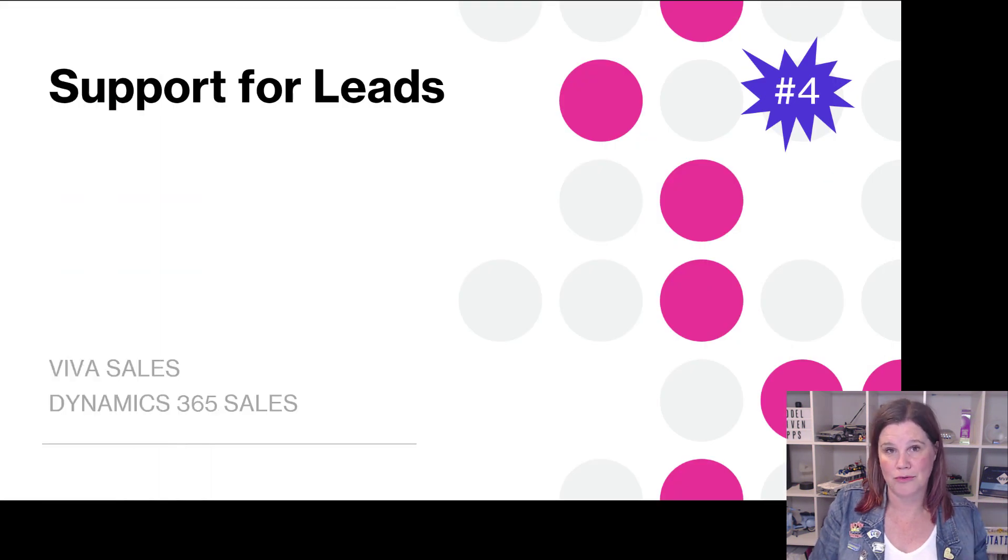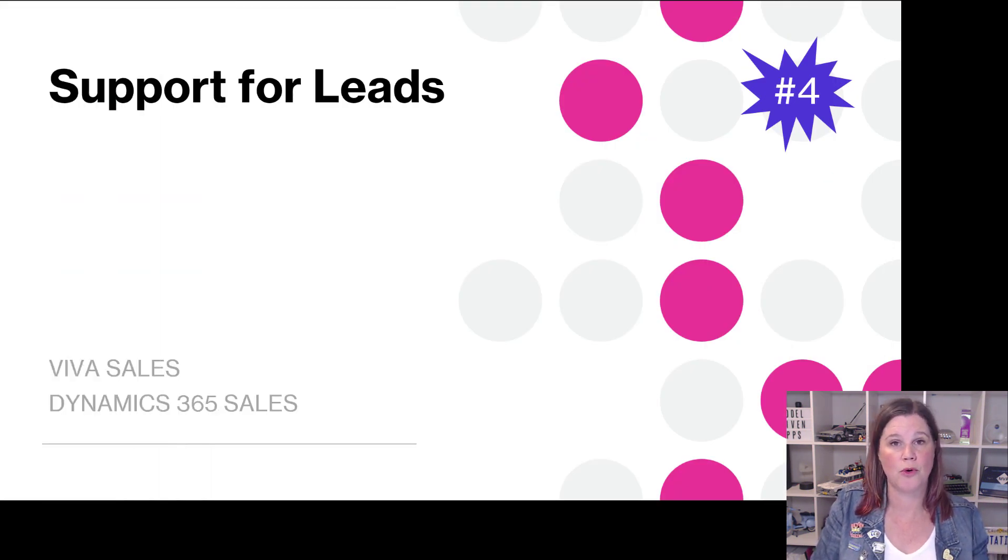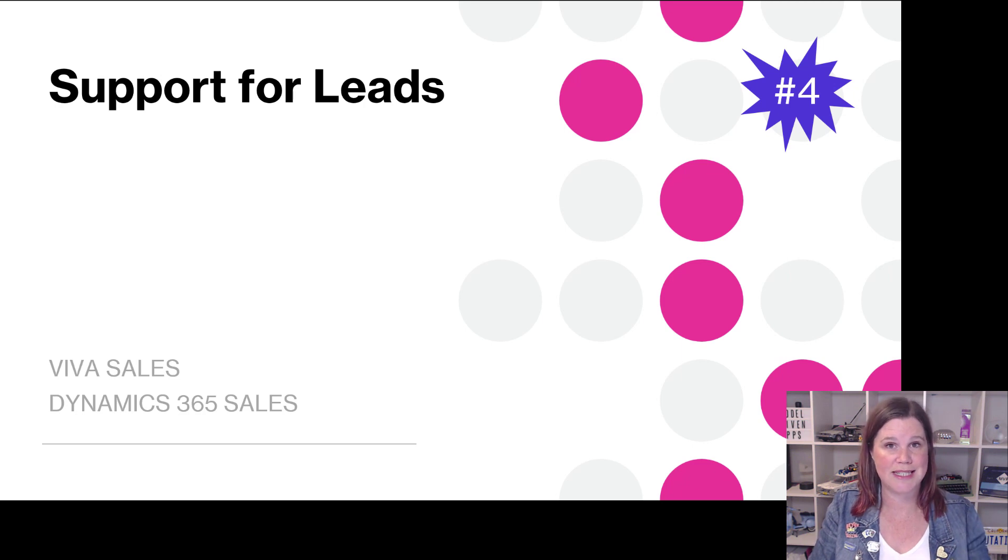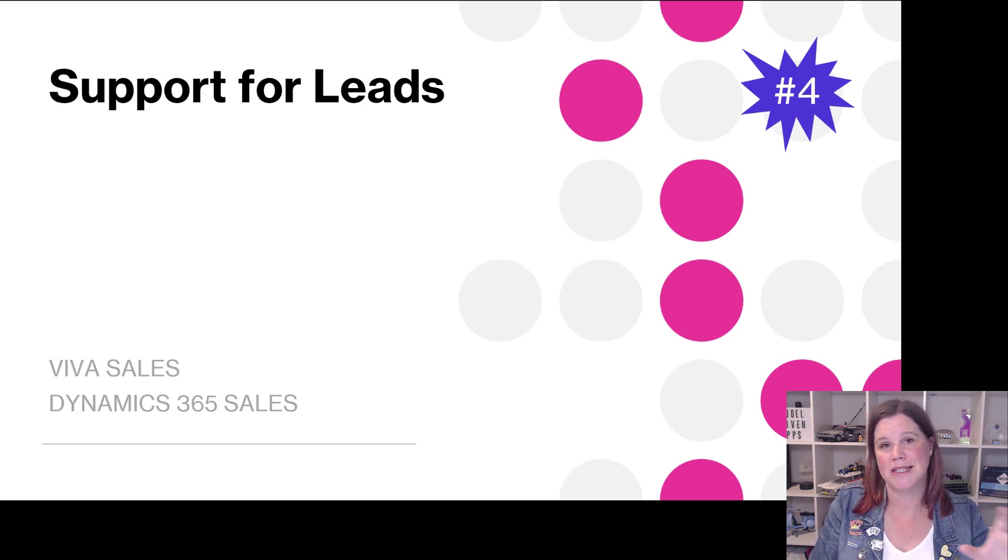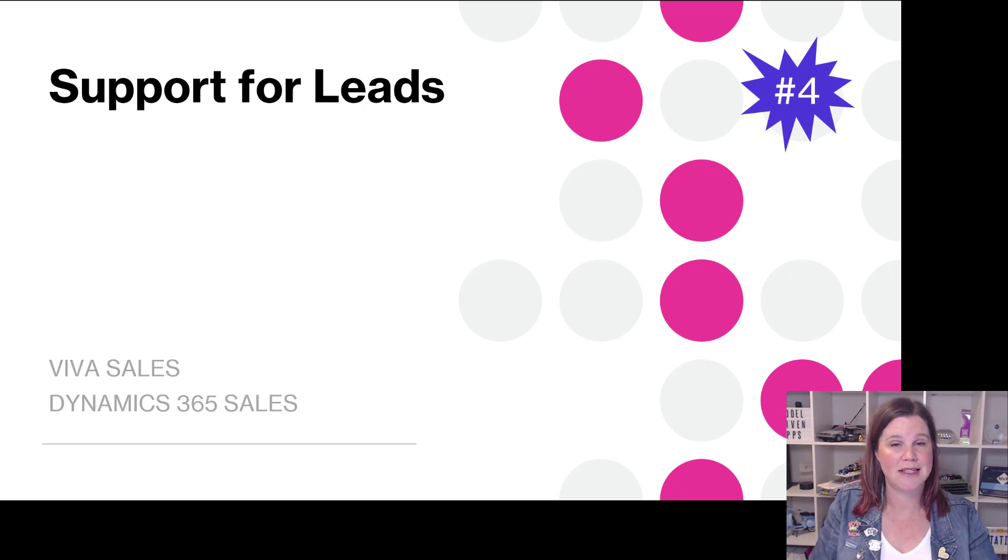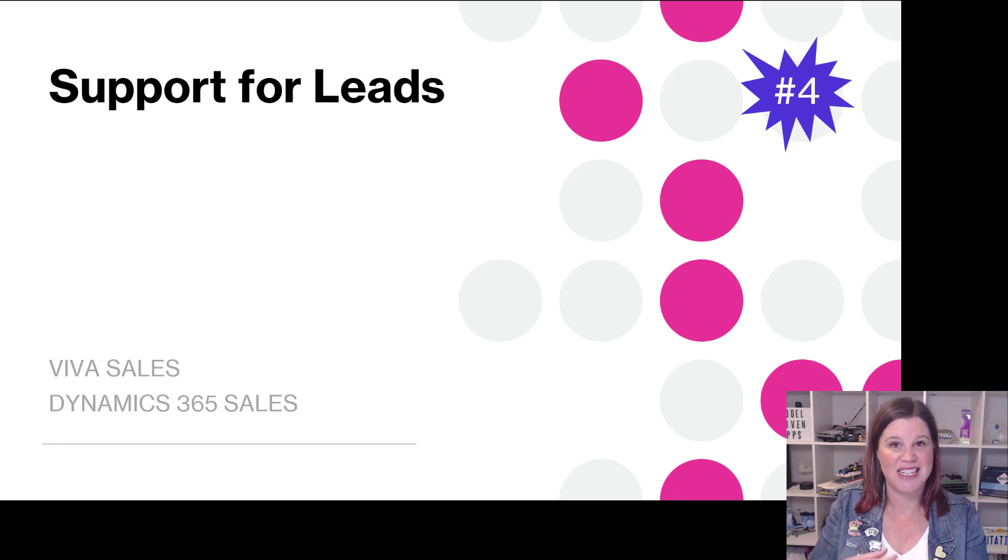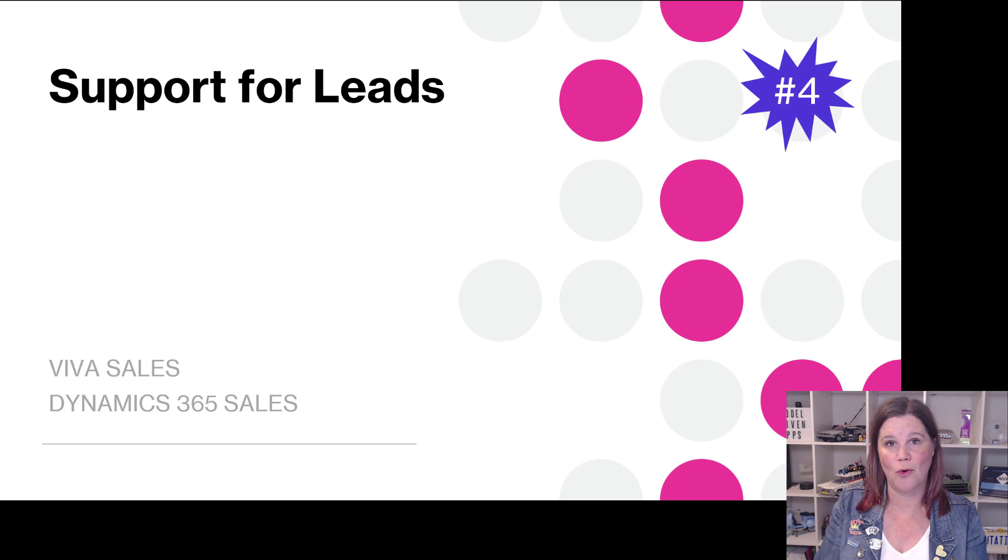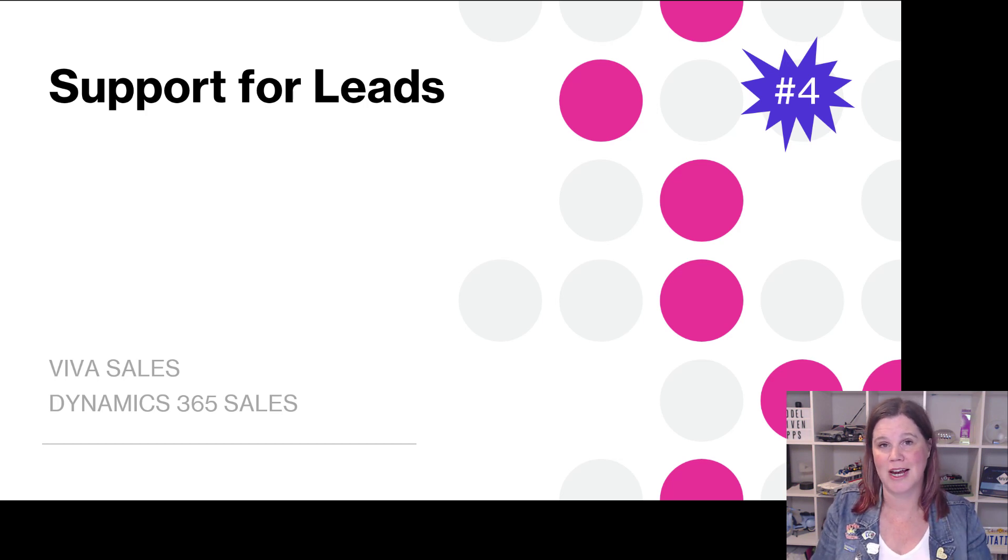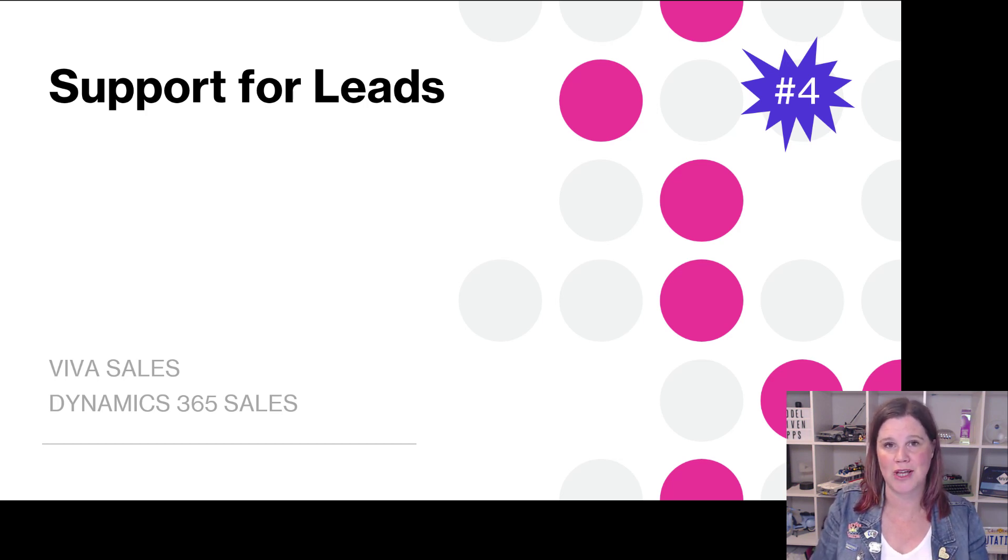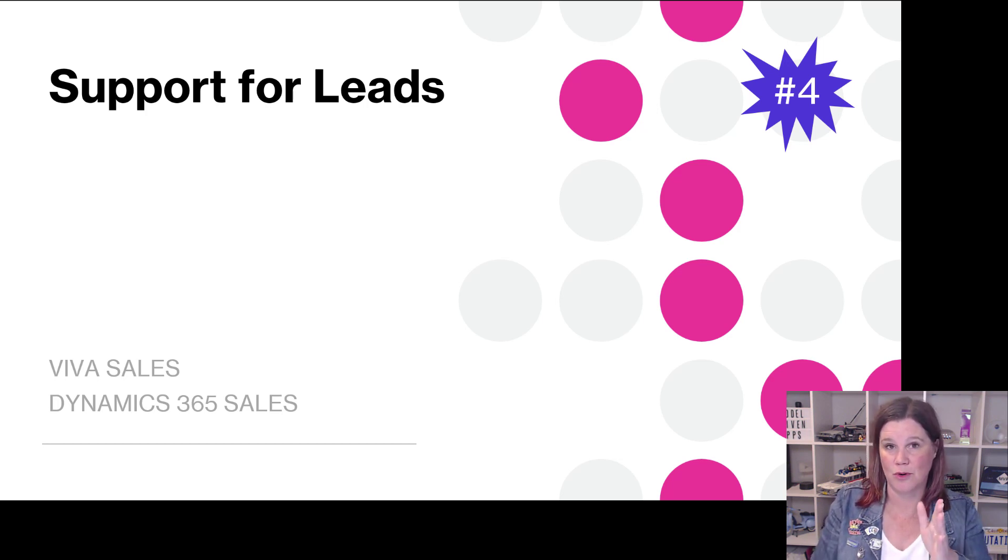And the important feature that's coming through here is support for the leads table as well. So that means now you'll be able to create leads. A lot of organizations, if they want to create people or manage opportunities as leads in the CRM before they create contacts, you'll be able to do that as well as updating them and so on directly from Outlook.